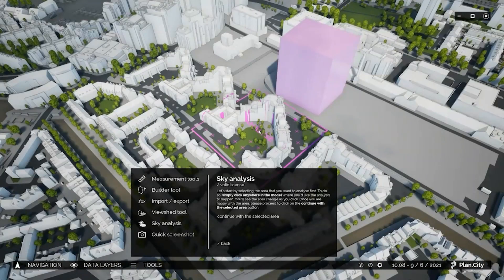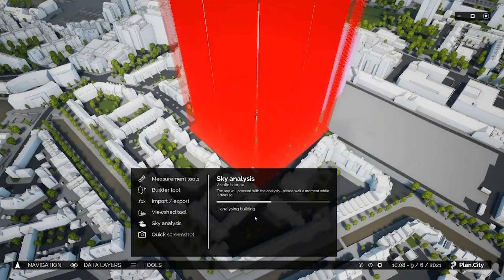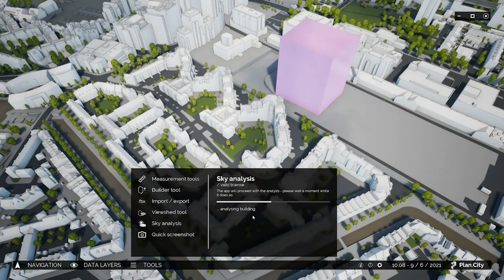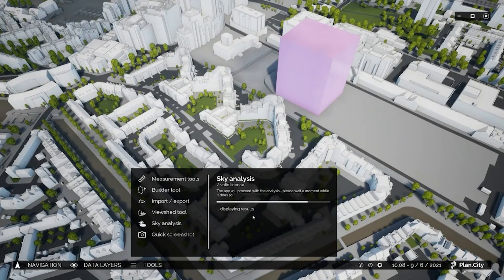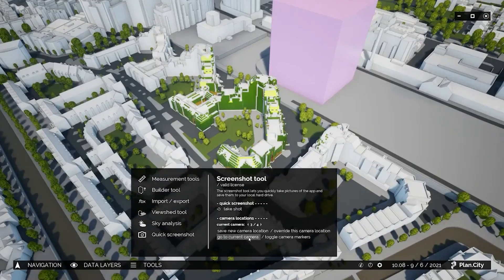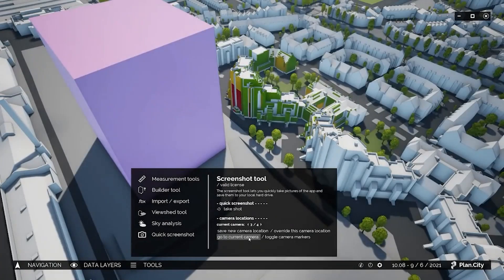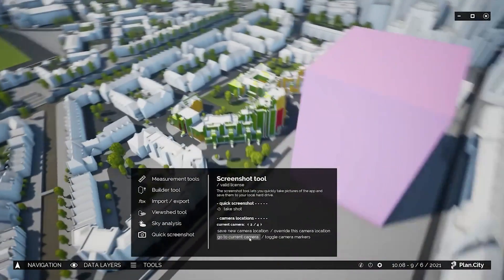The sky analysis tool can give us a quick indication of potential issues with blocking of too much visible sky. This is normally calculated at the middle of a window, but this kind of study can take days, even weeks. Utilizing the power of a game engine, we can give preliminary estimates within two to three minutes.